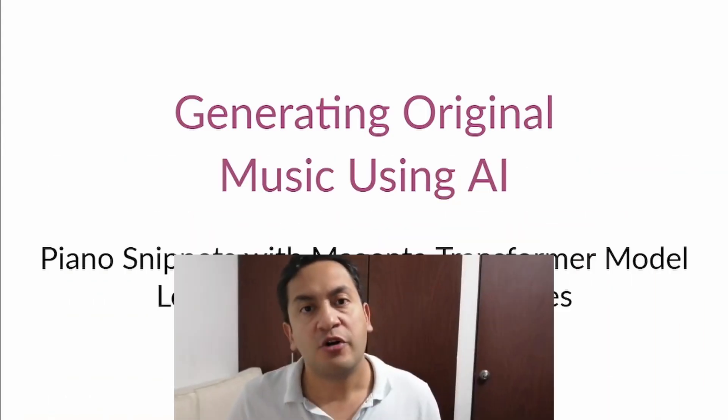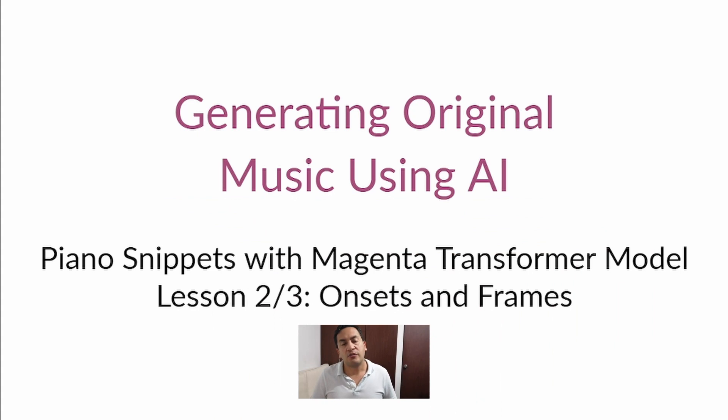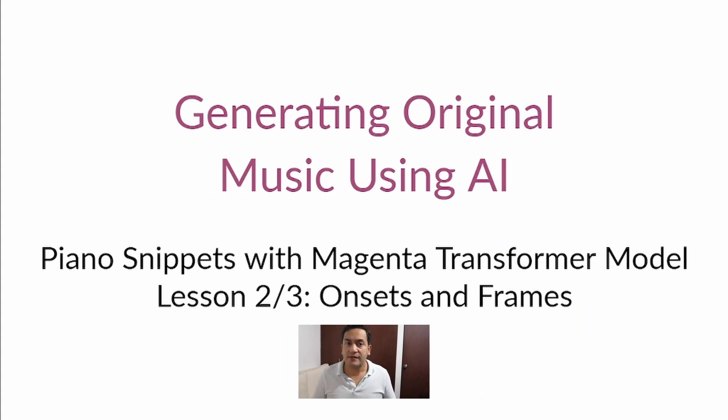Now that you have a better understanding of what Collab is and Magenta is, it's time to use your first Magenta model, Onsets and Frames. This model will allow you to convert audio files into MIDI files. And why is this important? Let me show you.